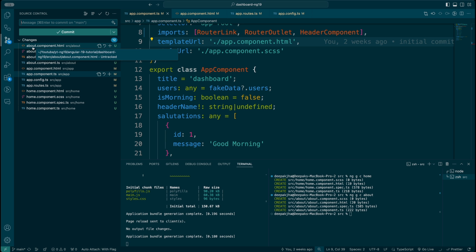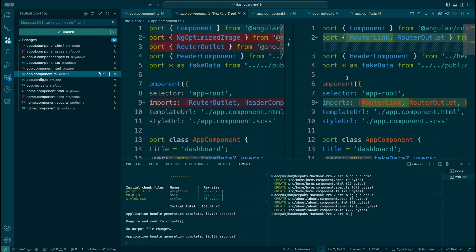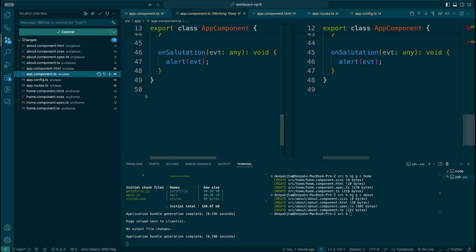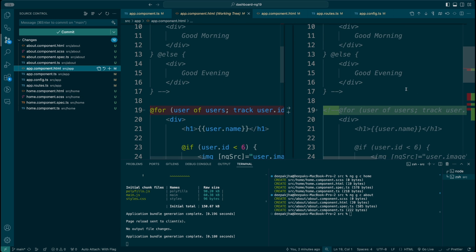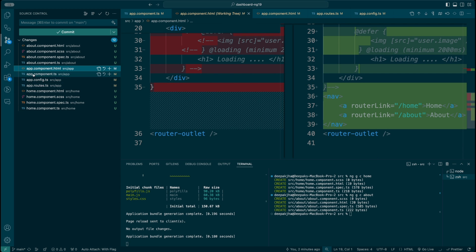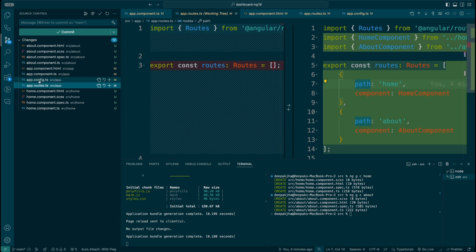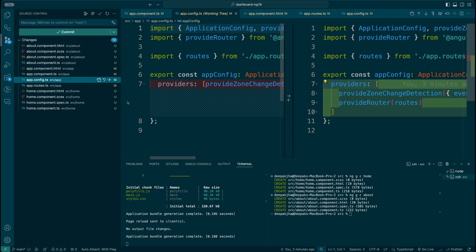Let me quickly summarize. We created two components — Home and About — and changed a few things in the app component: included RouterLink, defined the nav and router-outlet in the app component HTML. We also made changes in the app routes by defining two routes with path and component, and the app routes are configured in app.config and provided through the provideRouter function as a dependency. We've now configured the component and routes properly.